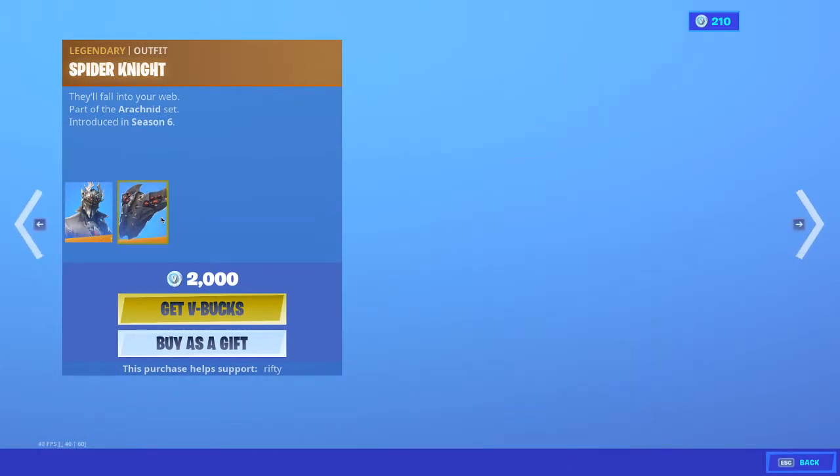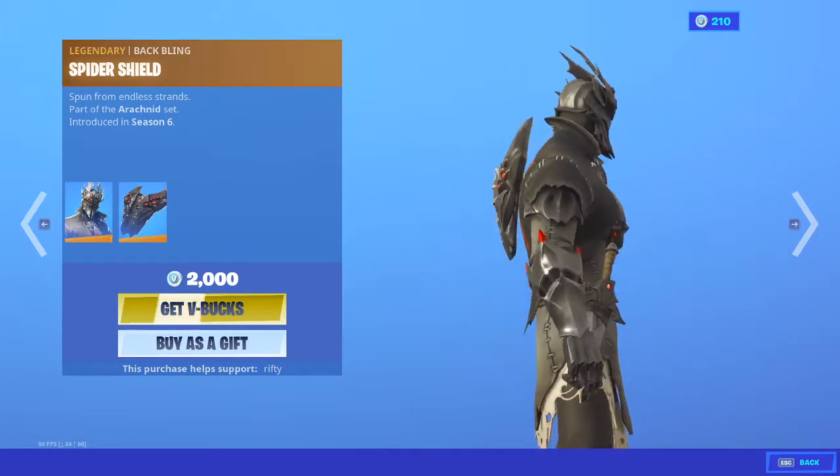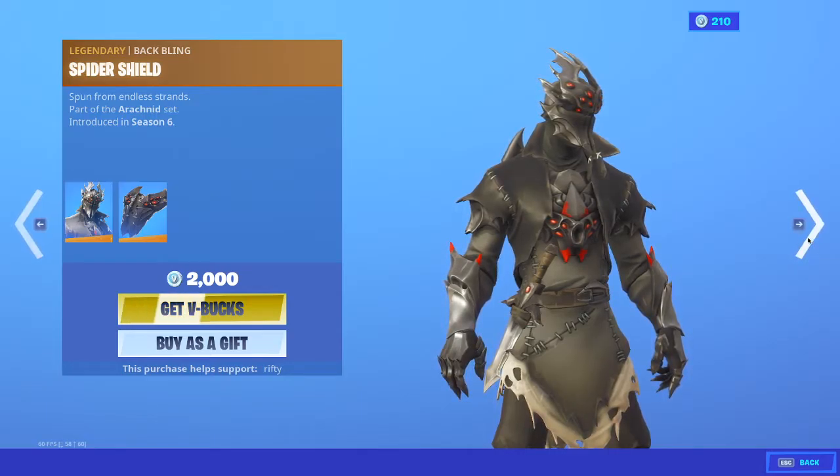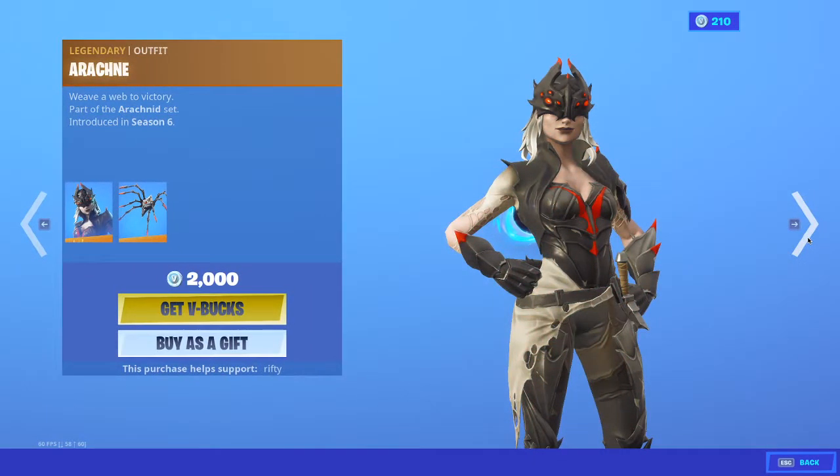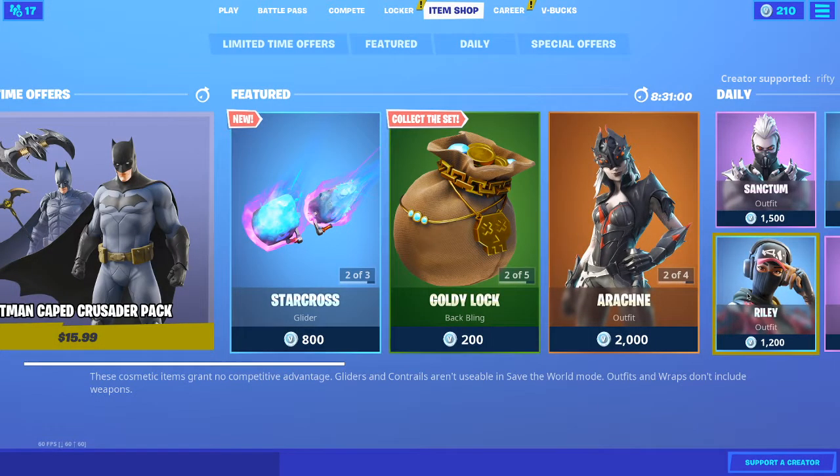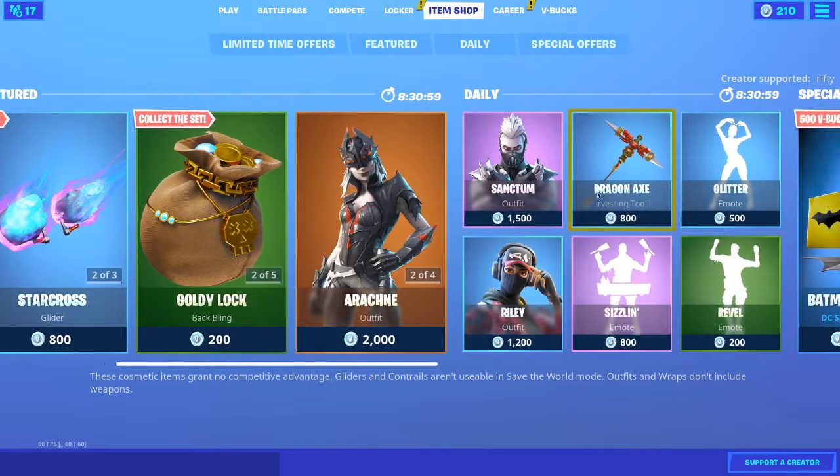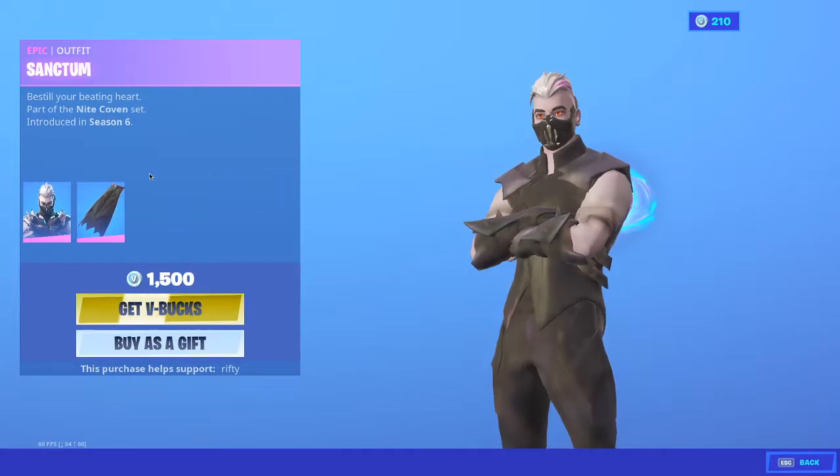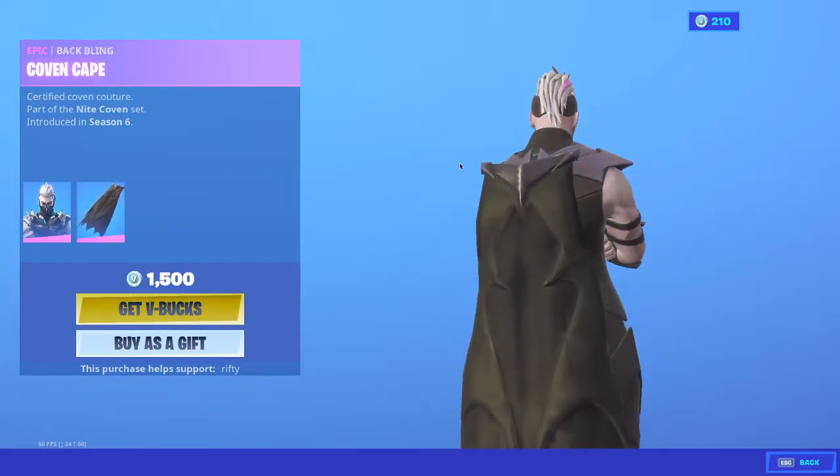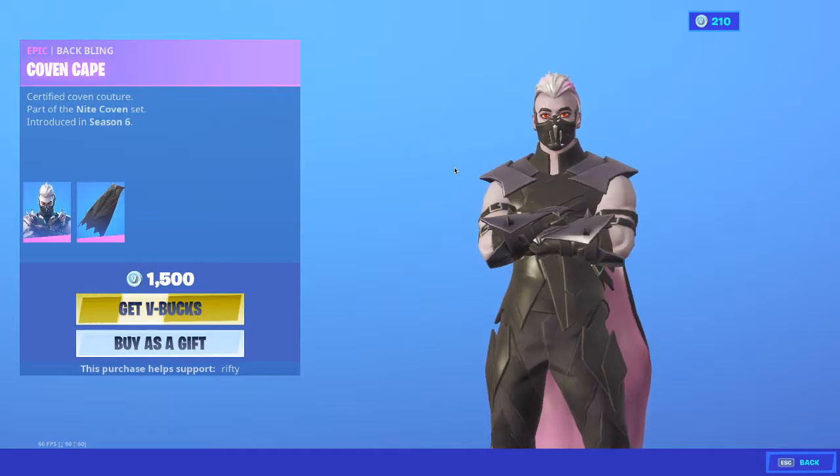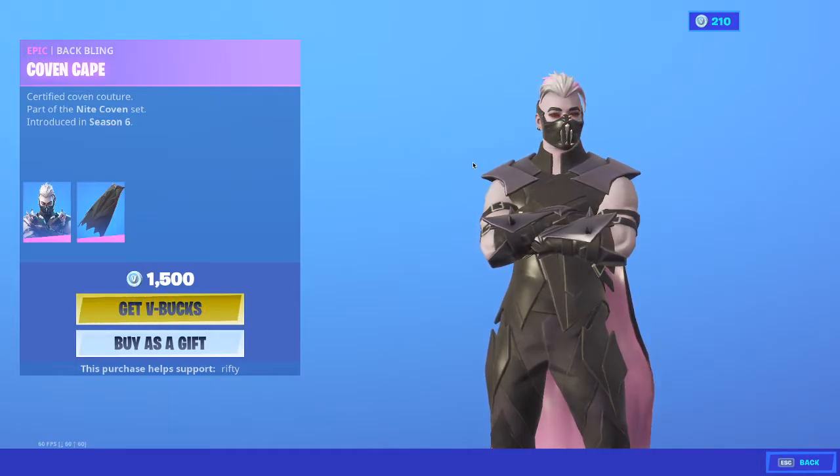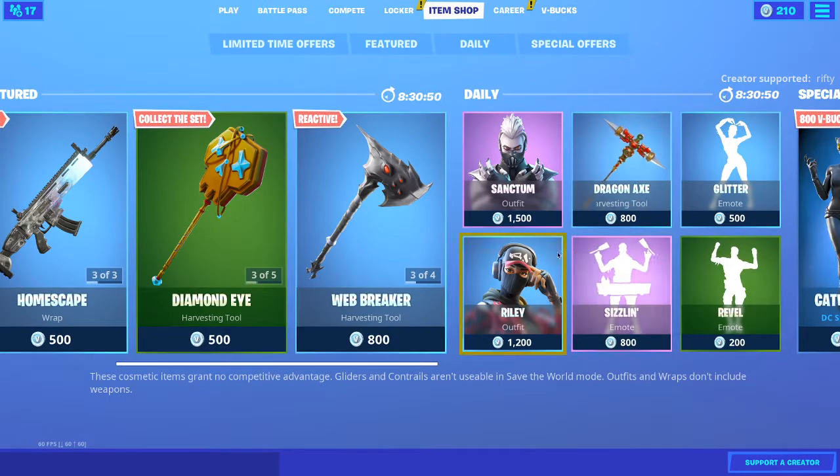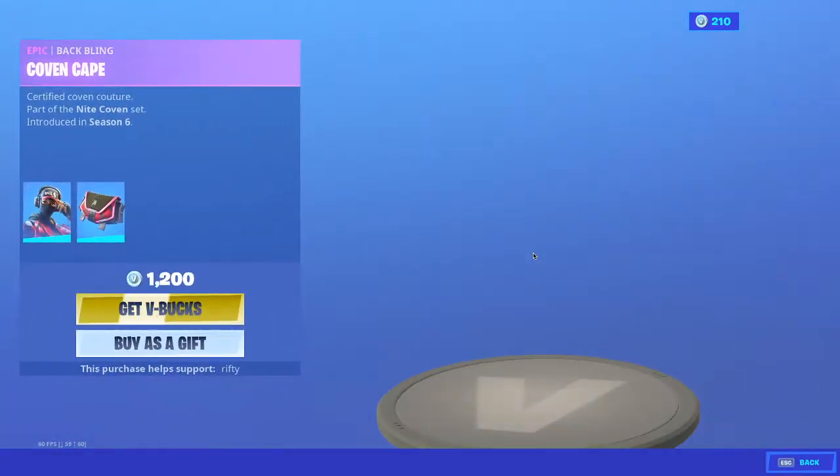Spider Knight. I really want Rogue Spider Knight, but I'm pretty sure that was an Xbox bundle. So yeah, can't get that. Alright, Sanctum. I'm getting kind of a Halloween feel right now. I'm getting a really big Halloween feel.